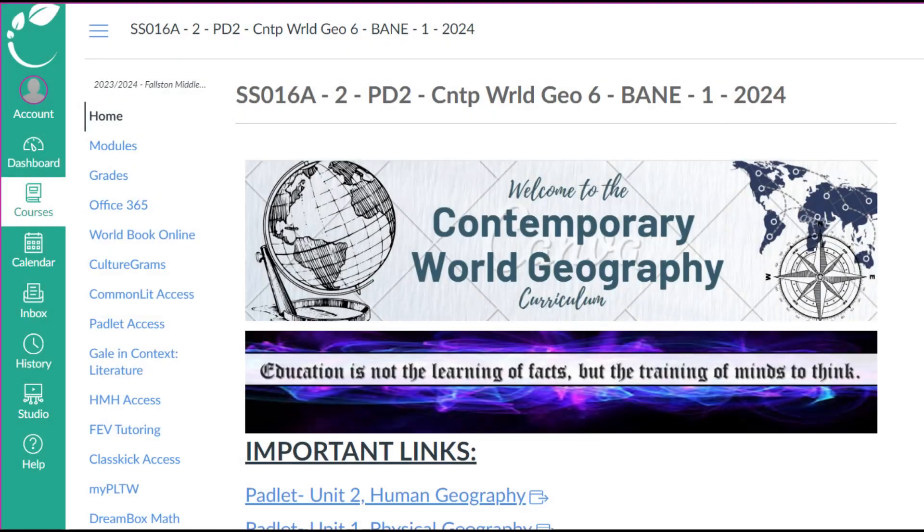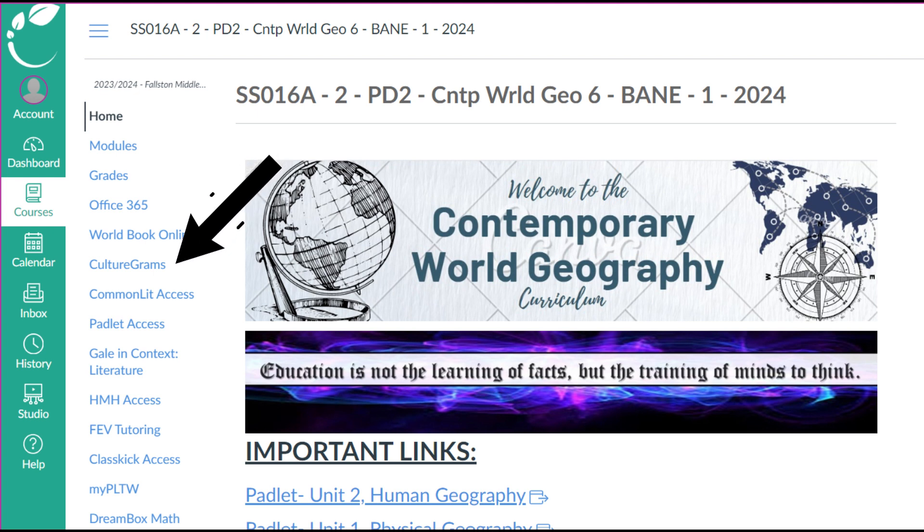Now you're going to head back over to Canvas, but we're going to do something a little bit different. You're going to find Culturegrams, which is right here, and you're going to click on that.